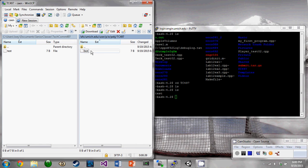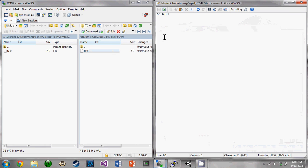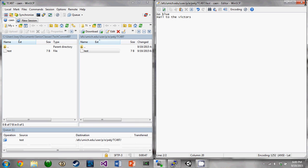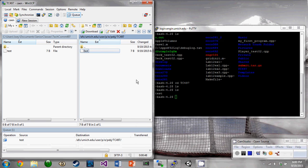So now we want to edit it on the Linux side. We just open it up and we'll add the message, hail to the victors. We'll save it again. So this is just going to save it on the Linux side.